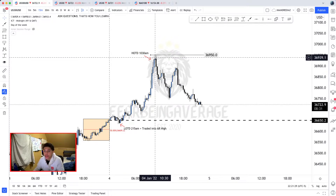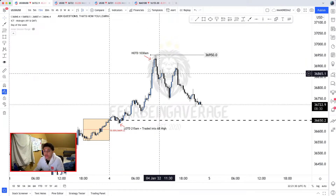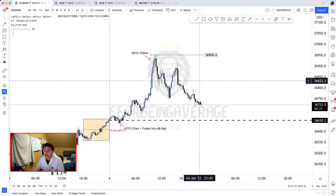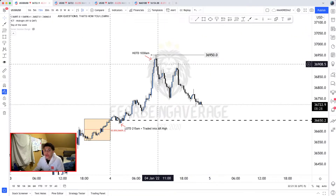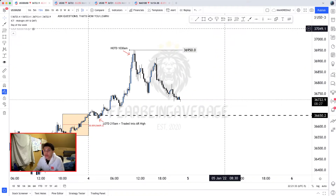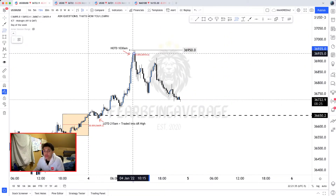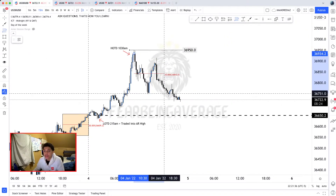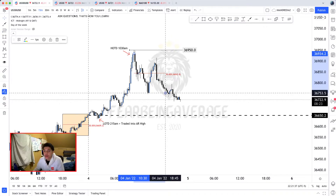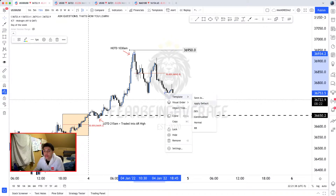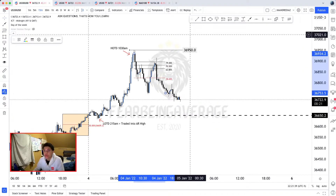As you can see, 10:30 in the morning is where we made the high of the day, and from there we traded down lower and lower. From here you can simply pull your Fibonacci from that high to this low right here.